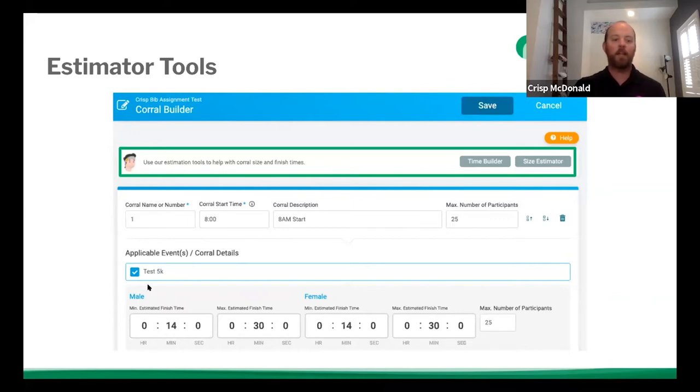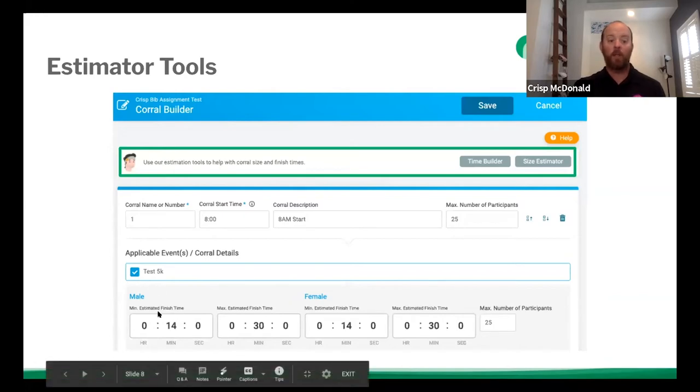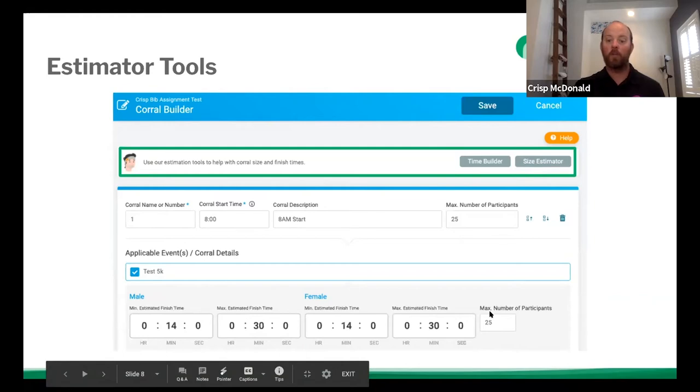And I said, you know what, we're going to make this for the test 5k. No one can enter this corral in under 14 minutes for male or female. And the max time for this corral is 30 minutes of their estimated finish time. And for this example, only 25. So this is a one-to-one ratio, 25 max of people in this corral. And all of them are going to be in the test 5k.